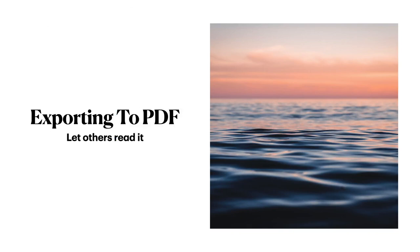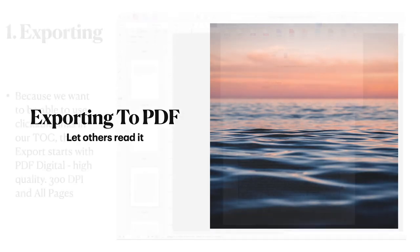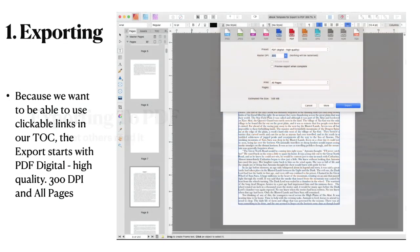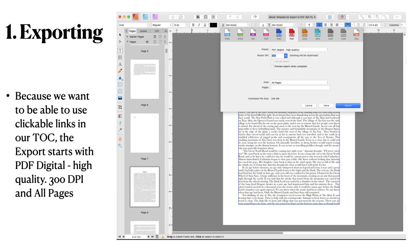Now exporting to PDF. So others can read. Phew, nearly there. Because we want to use clickable links in our table of contents, the export starts with PDF digital high quality 300 DPI and all pages. Don't be tempted to use anything else. Just accept it that that's what you do.